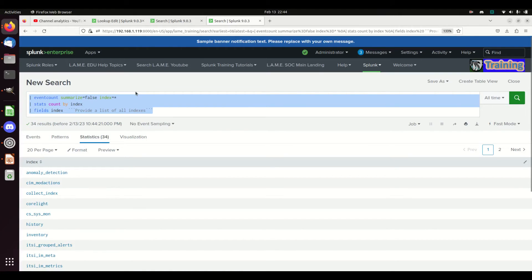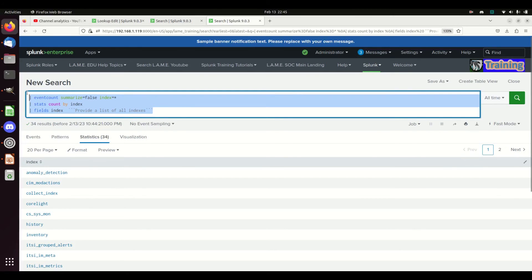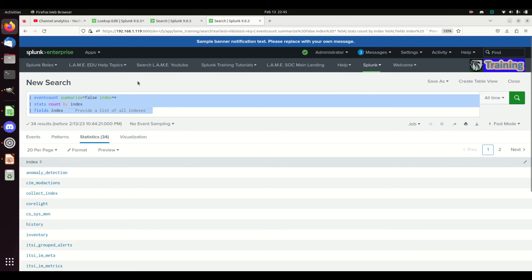When you need to know what indexes are on your system, use this command — it'll save you a lot of time. Don't use the stats command. I hope this helps. If you like it, please subscribe to the channel and give me a thumbs up. We're going to keep putting these out every day. I will be posting the query in the details below the video. Take care — hope to see you back!